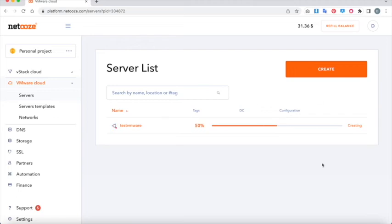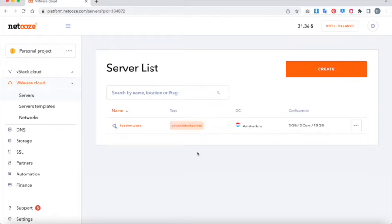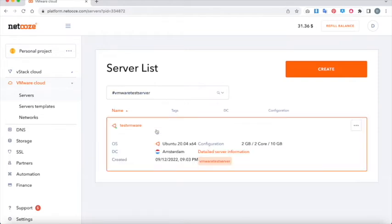We're just checking out some of the settings while this is loading. We're nearly there. Okay, I think we're just about done now, so let's go in and take a look around.